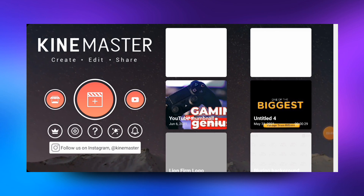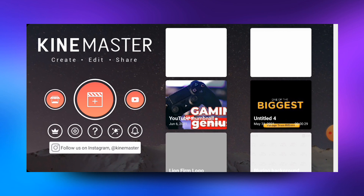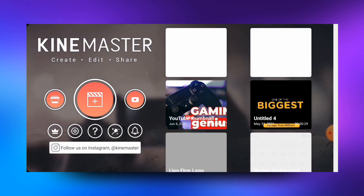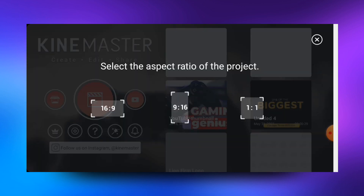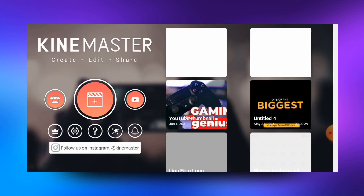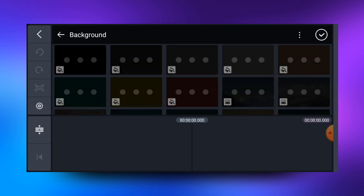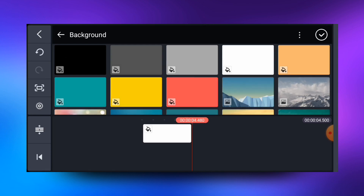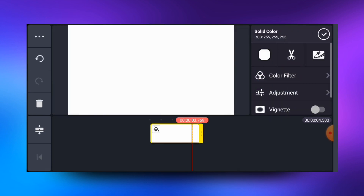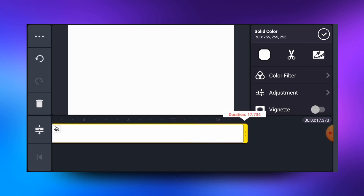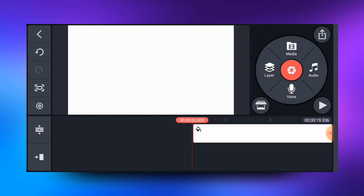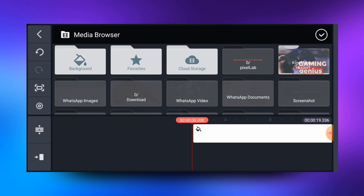Welcome to KineMaster. To start, I'll use YouTube recommended size, which is 16 by 9. I'll tap on the plus icon and go with the 16 by 9 landscape option. Once selected, I'll choose a white color for the background and increase the length a bit. The next thing to do is to bring in the video that we want to place the text on, so I'll select a random video.